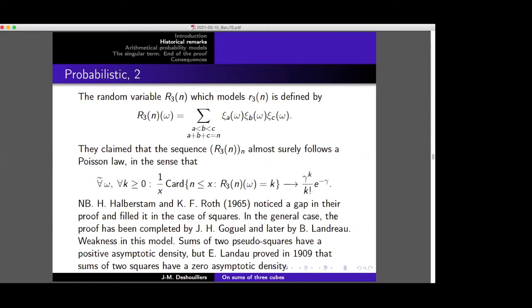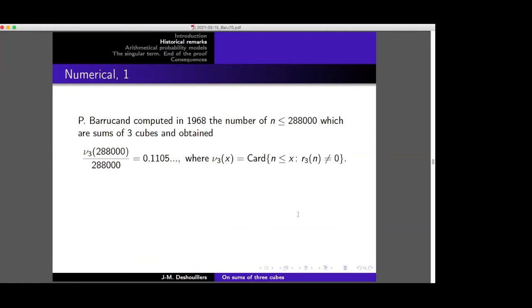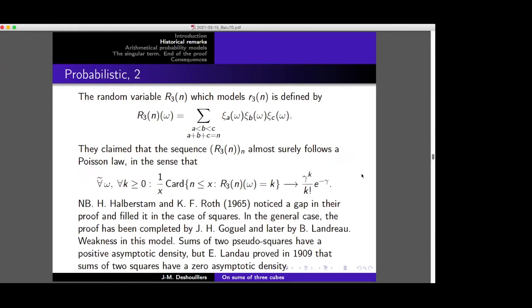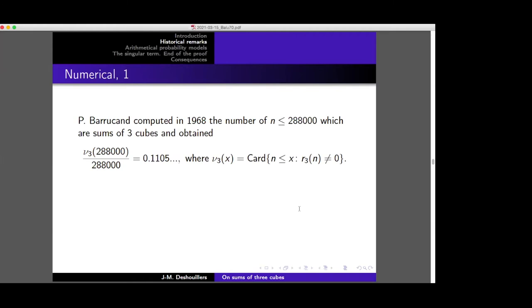The real weakness of this model is that the only case where we can check it against reality is for squares and sums of two pseudo-squares. For squares, this gives a slightly different gamma but still a positive density for sums of two pseudo-squares. But we know from Landau, who proved in 1909, that sums of two squares have zero asymptotic density. So this is not what I would call a decent model — we have to modify it. Also, looking at Baruchin's computation in 1968, which went up to about 360, he found a density of 0.1105, which is already below the value 0.111 predicted by the model. So even for three cubes, this model is not very good.